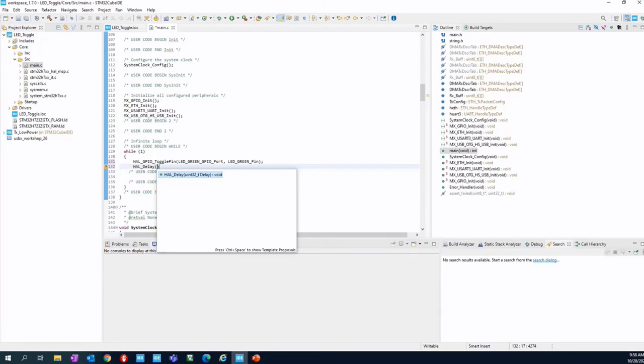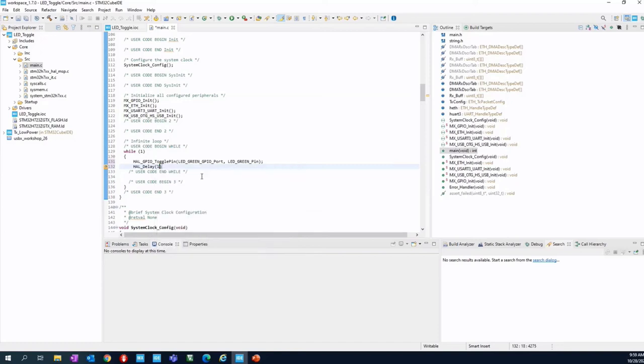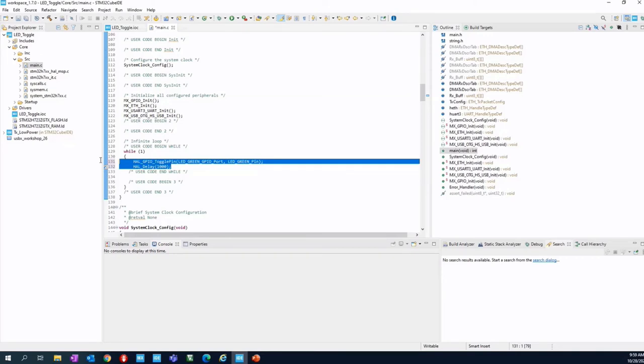And then millisecond, you can use whatever timing you prefer, not so short. Otherwise, you will not be able to see the LED toggling. We will use one second, so one thousand millisecond. After that, we finished our setup for our code generation for the bare metal implementation.